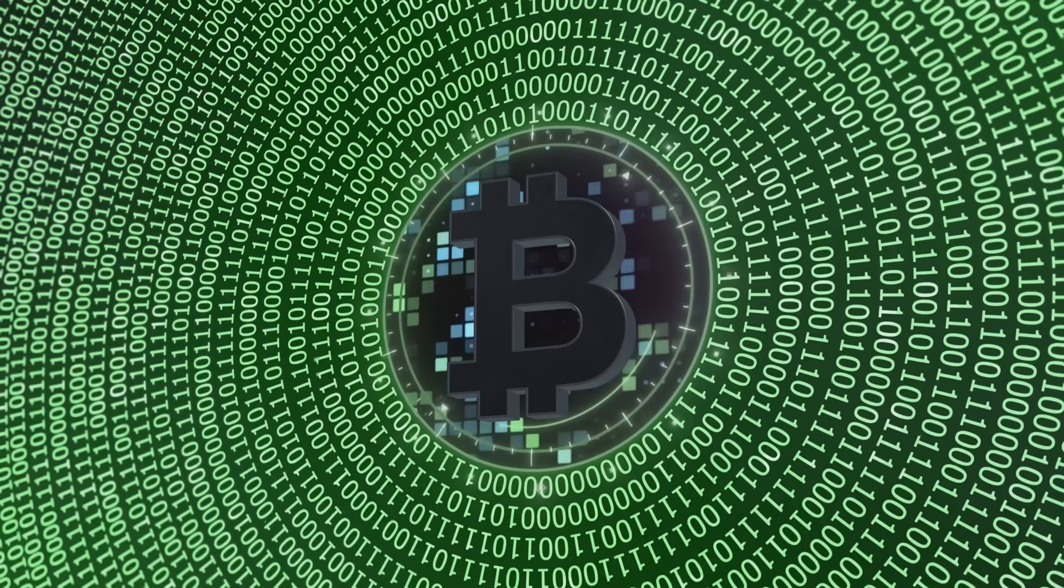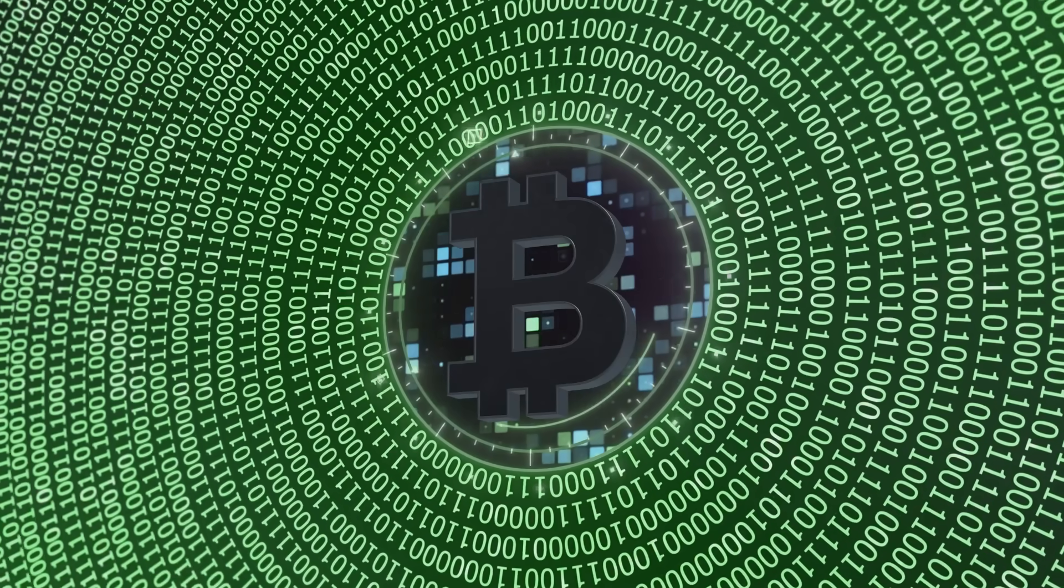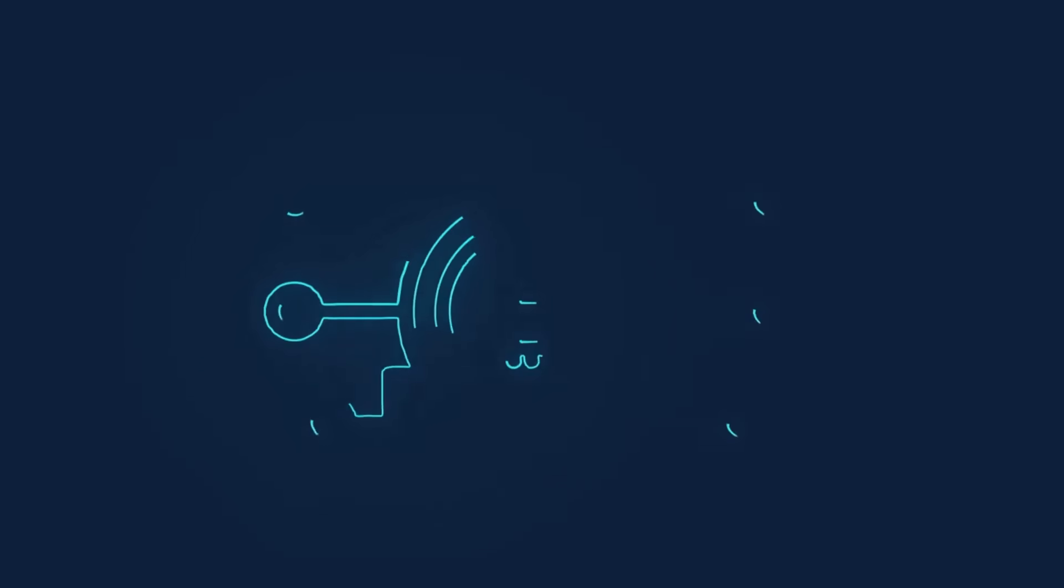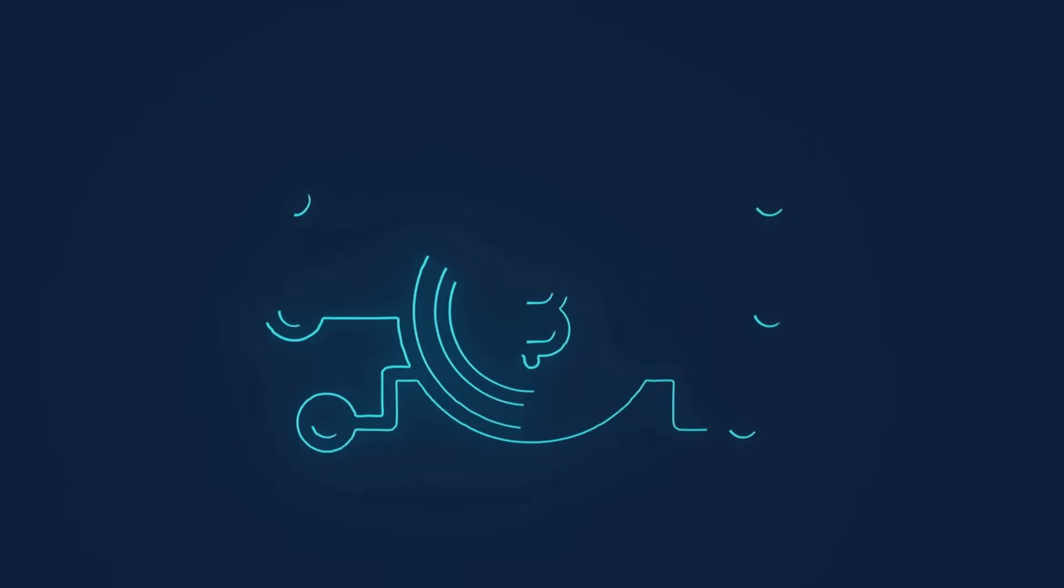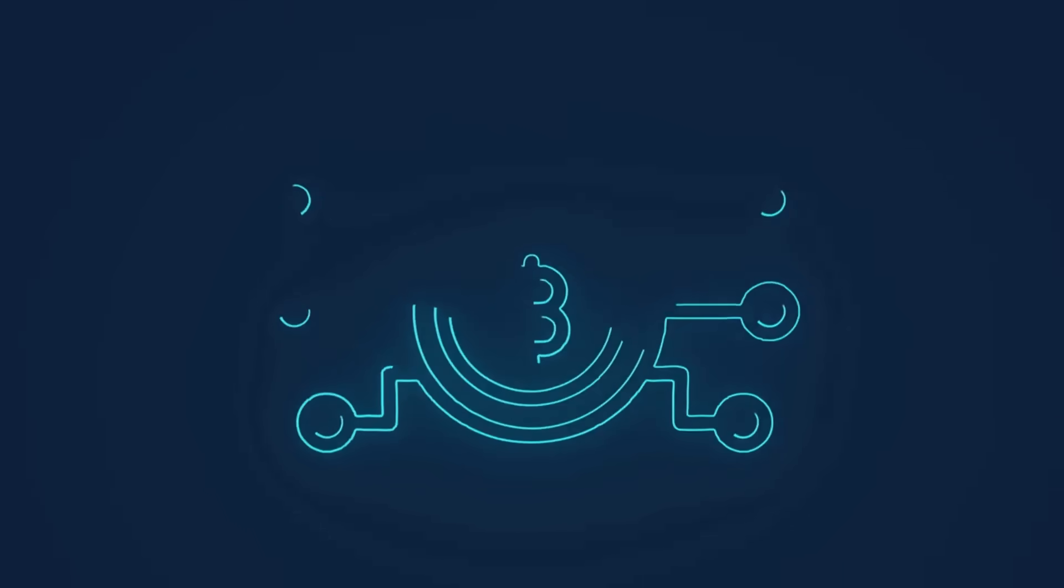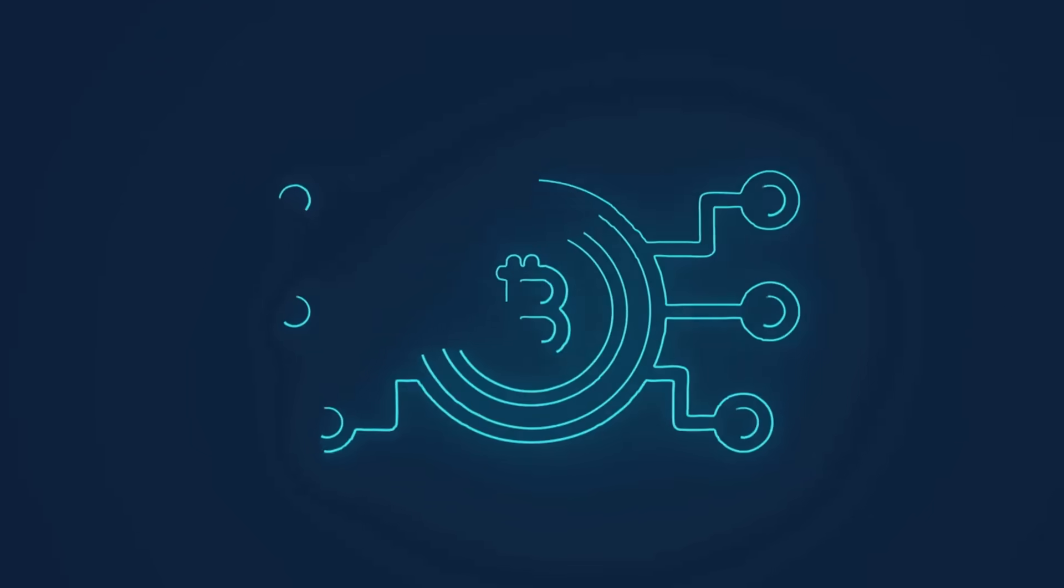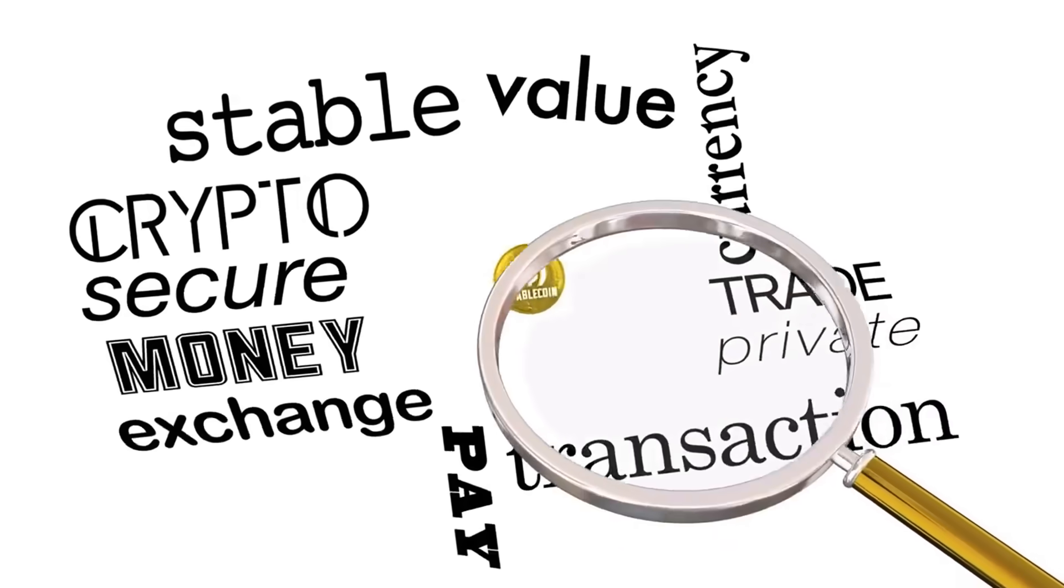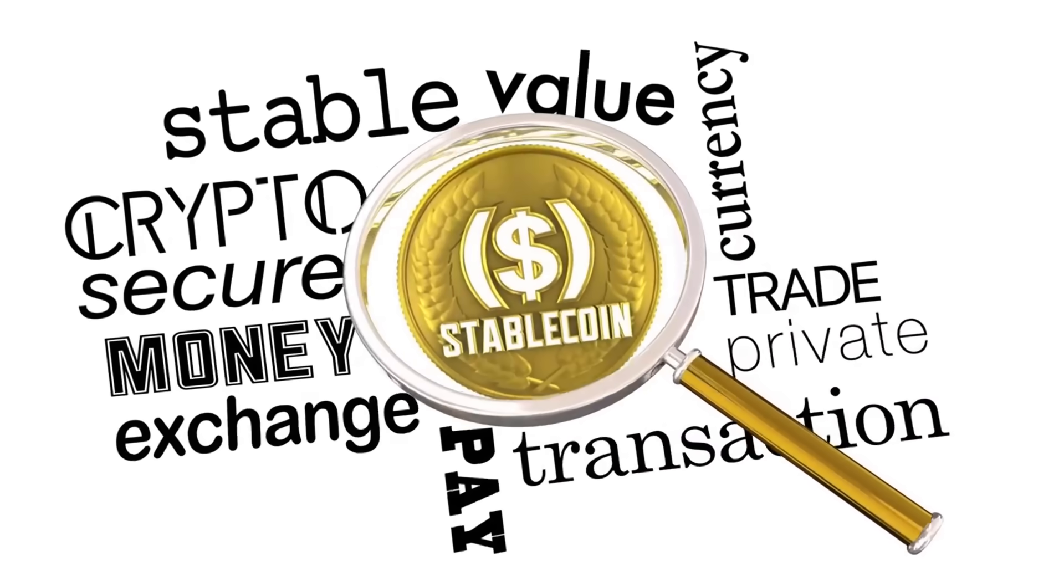Every transaction, transfer and exchange is visible to everyone. This transparency creates several important benefits. We see significantly less fraud because bad actors can't hide their tracks. There's much greater accountability since every action leaves a permanent record.